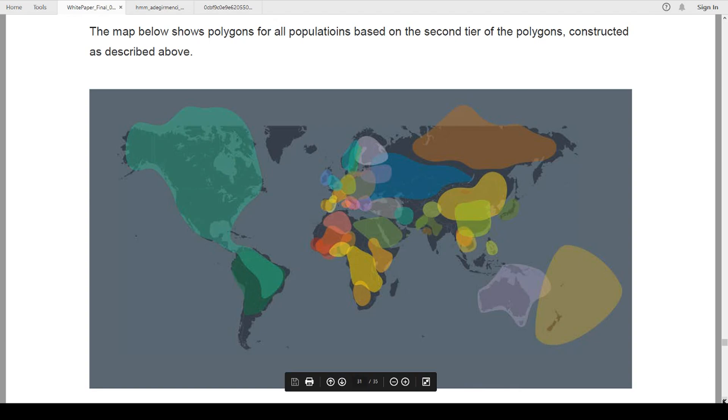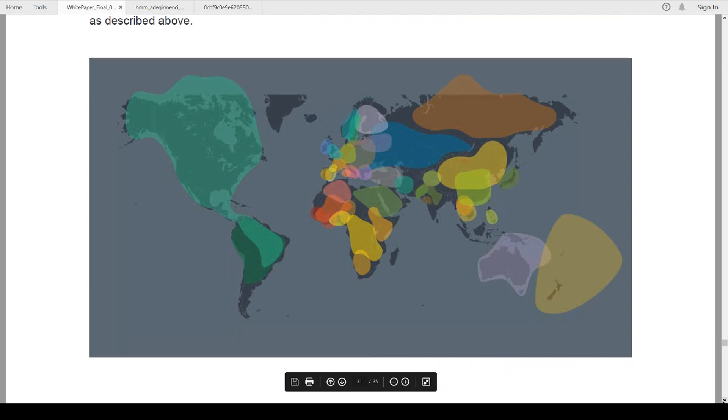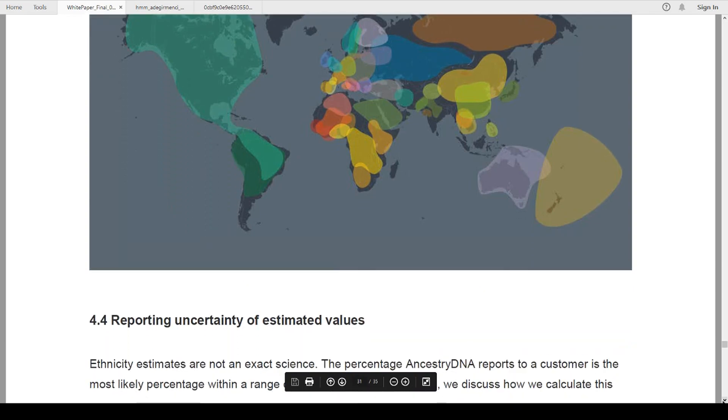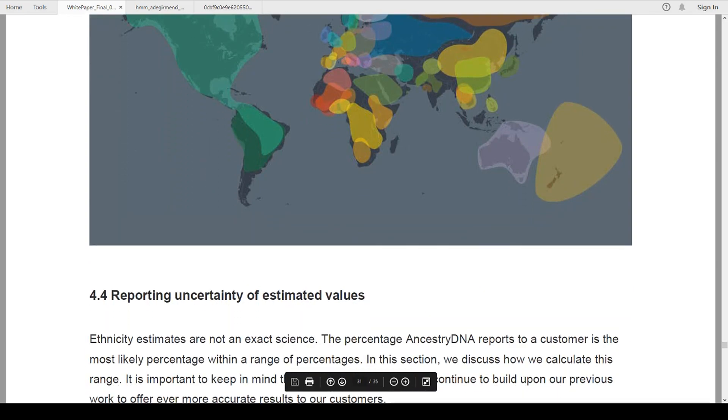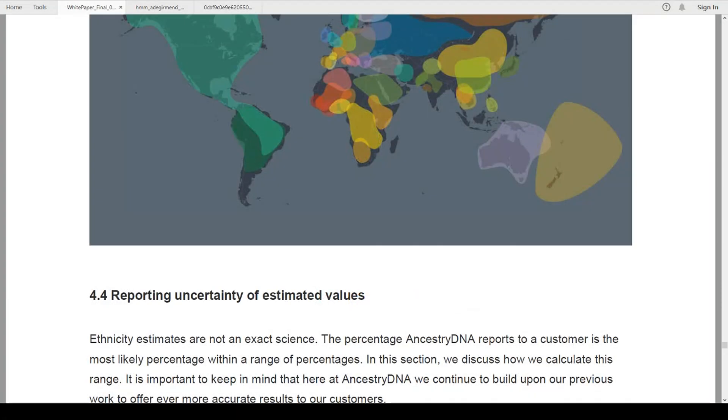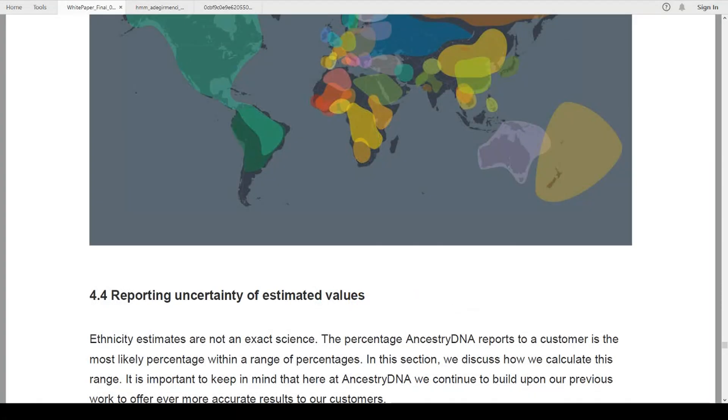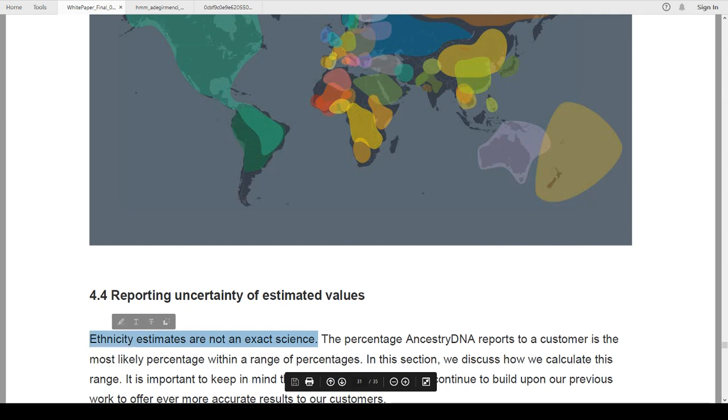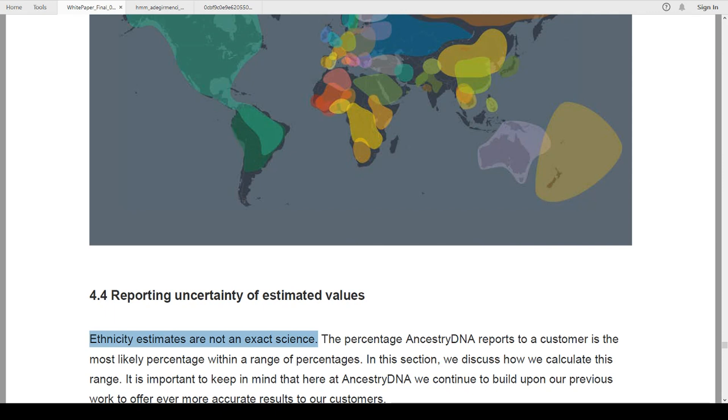And again, these aren't my words. This is Ancestry's words, so please, please, please don't roast me for that. It's not an exact science. It is a highly accurate probability determination. It's not exact, but it doesn't mean that it's inexact either, if that makes any sense.